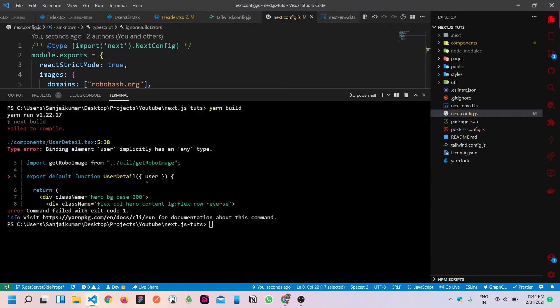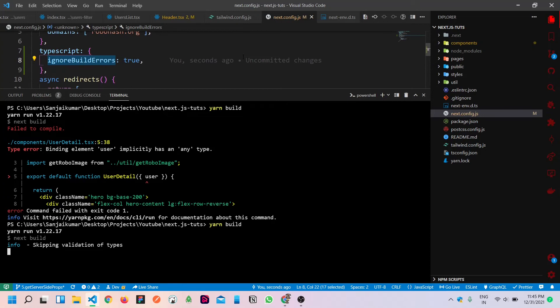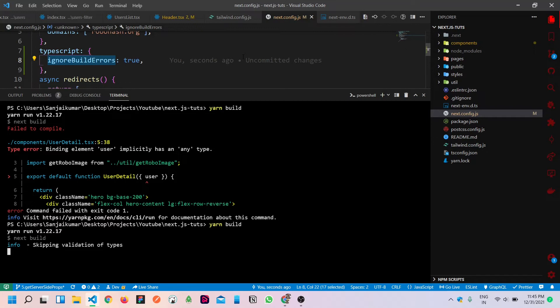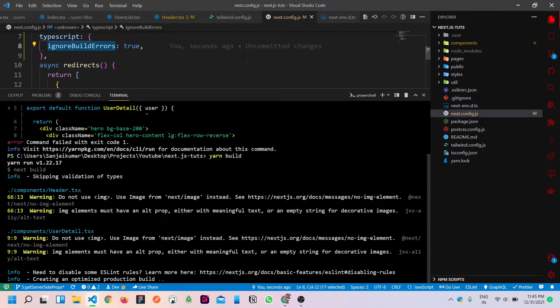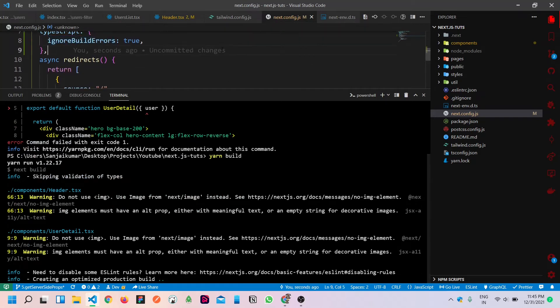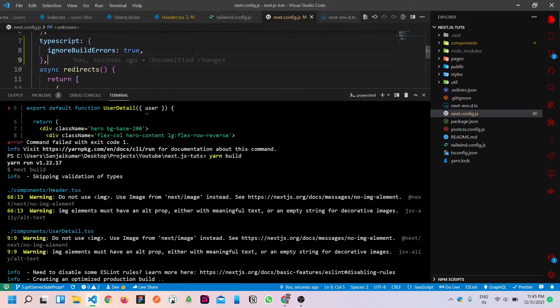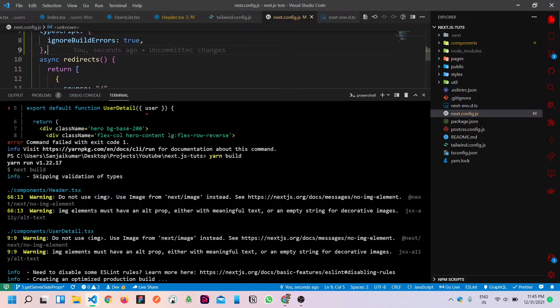Again we can run the build. Hopefully now it should work. Yeah, basically if you want to do a TypeScript project then you will see the error phase, so you can handle the TypeScript. It should work, but still we commonly miss things, so if you want to add this, it will be better.